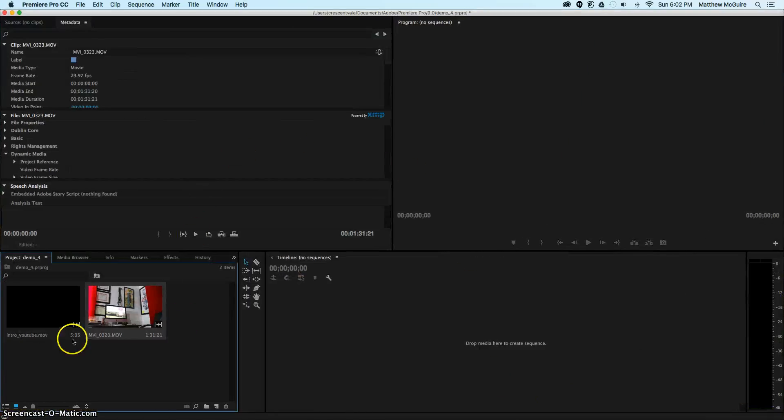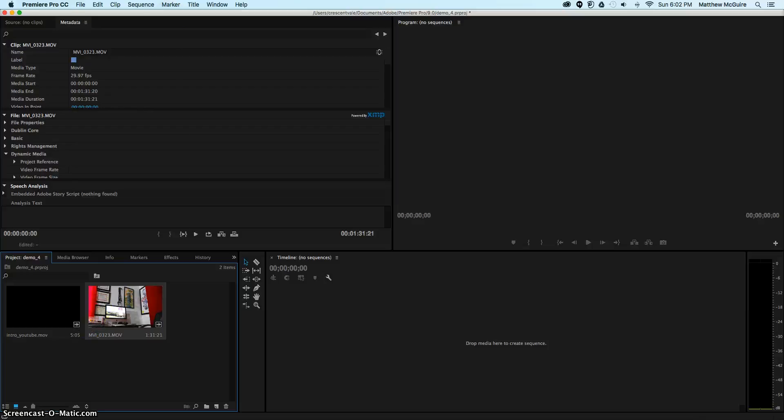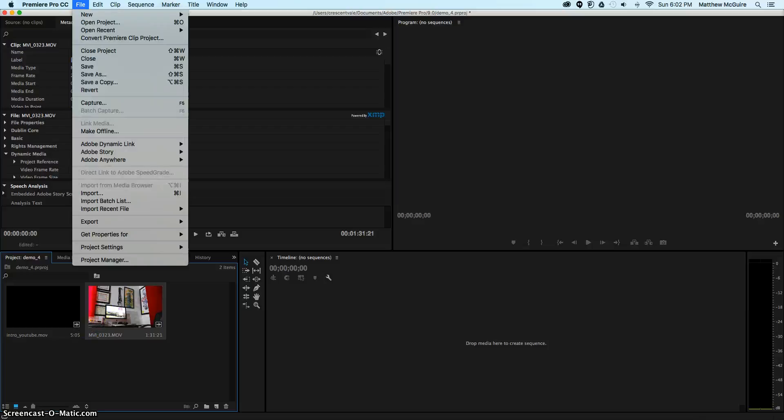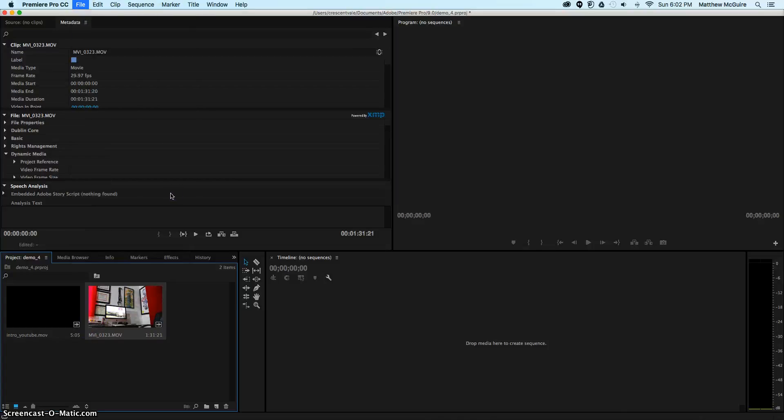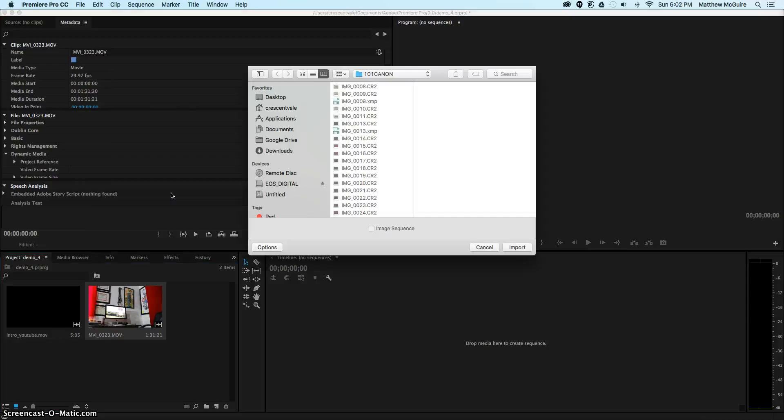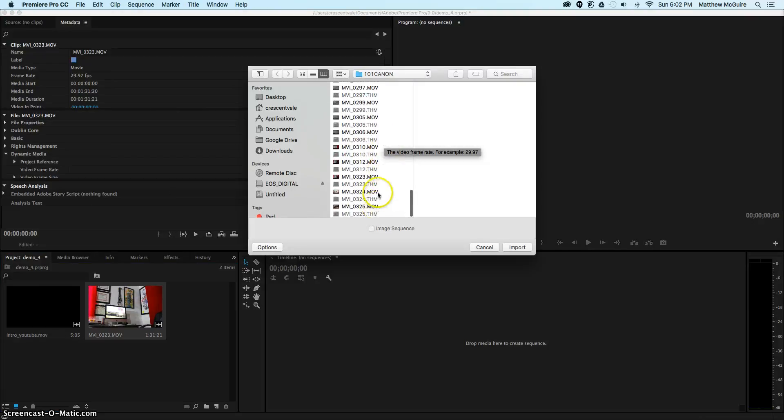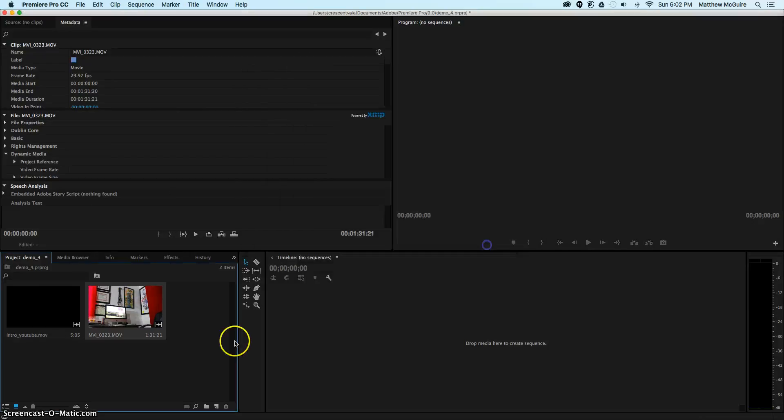As you can see, I've already imported two files. You can import files by going to File dropdown and clicking Import, or you can use Command-I. You can select the file that you want to work with, .mov or .mp4. I've already selected the files I want to work with.